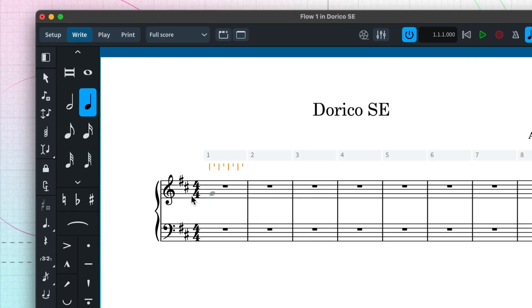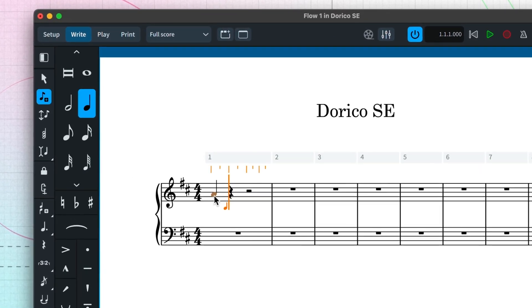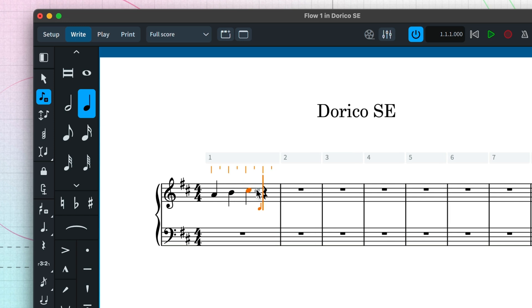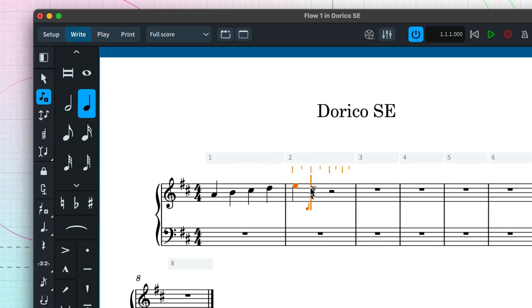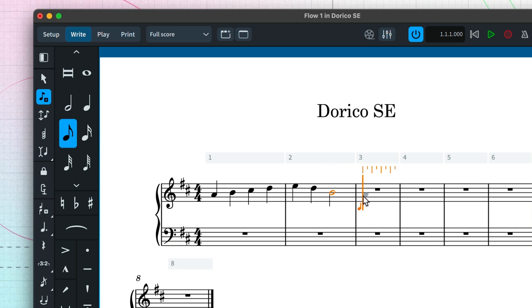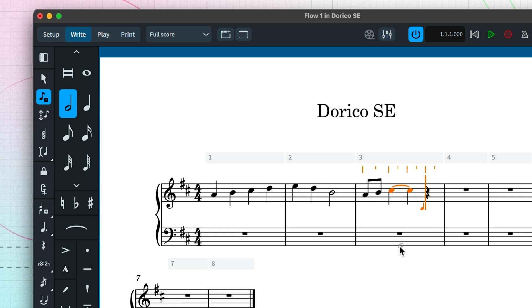To input notes with your mouse, simply select notes from the panel and click in the score using the ghost note head as a guide. Dorico has musical intelligence built in, meaning it knows, for example, when a note duration should be written as a single note and when it should be written as a tie chain to reinforce the meter. This means you need worry only about inputting the rhythm you want, and Dorico will ensure it is notated correctly and clearly.